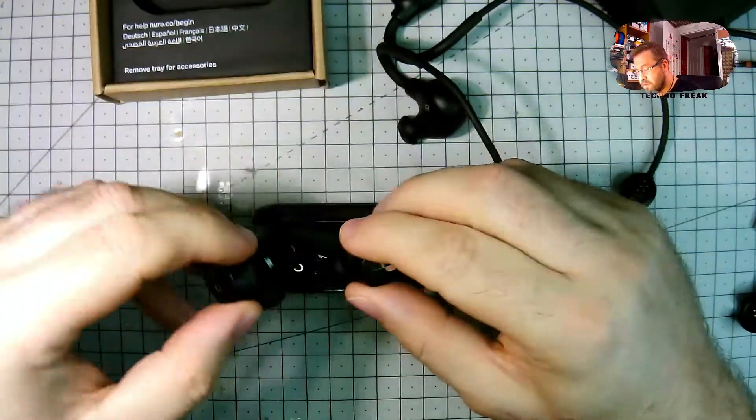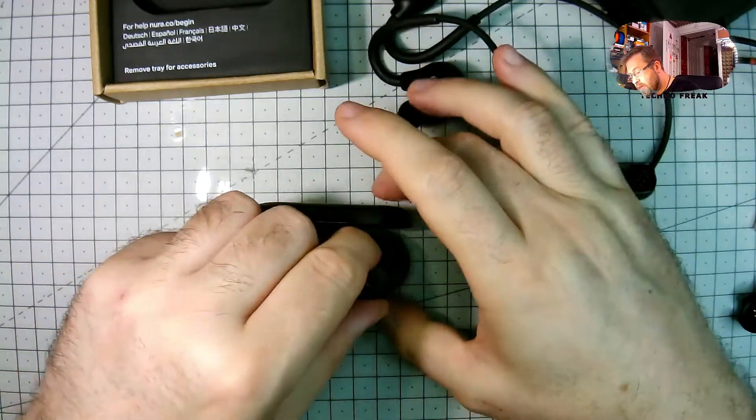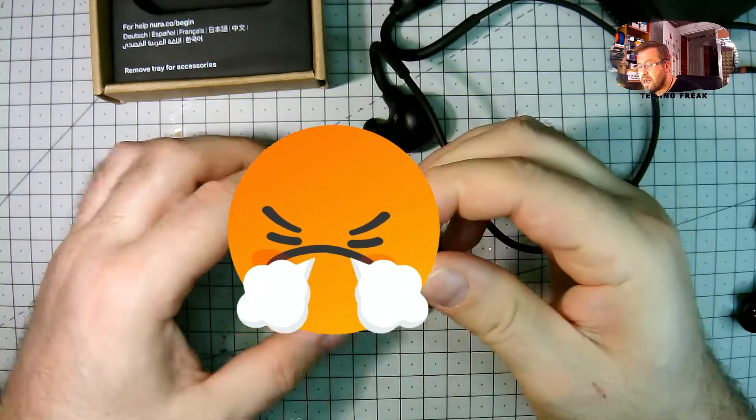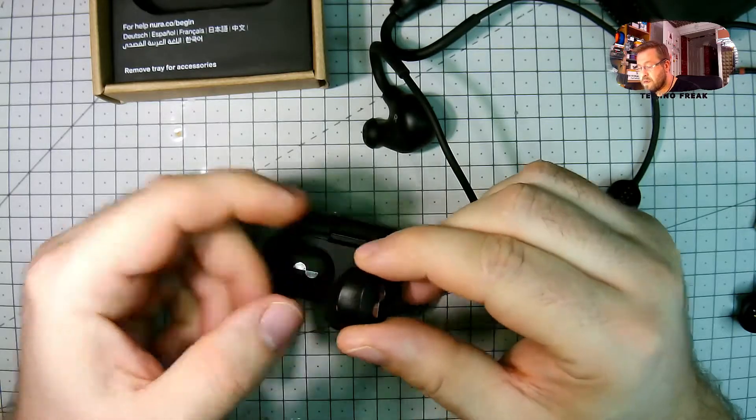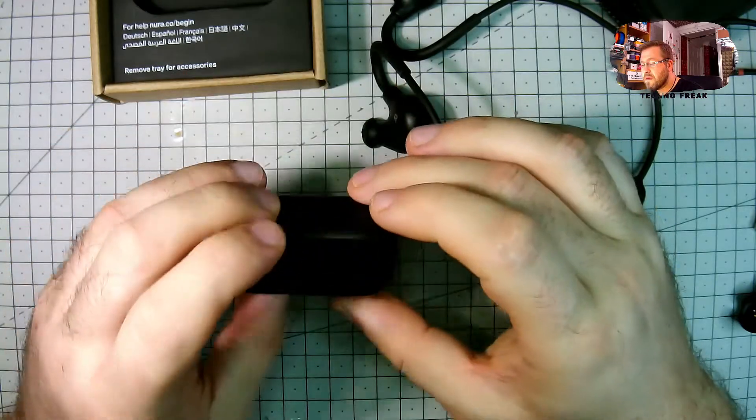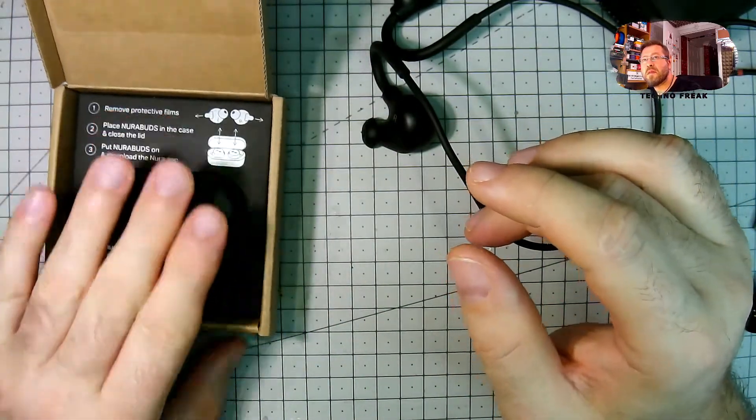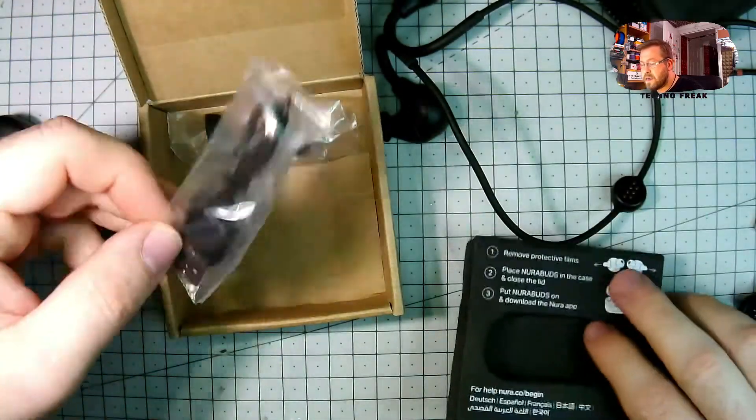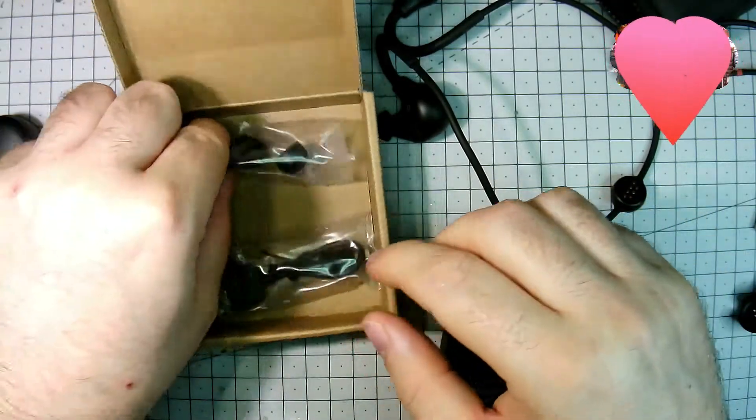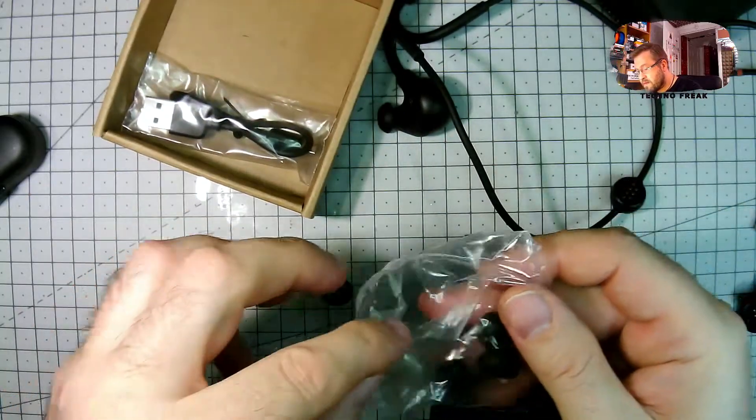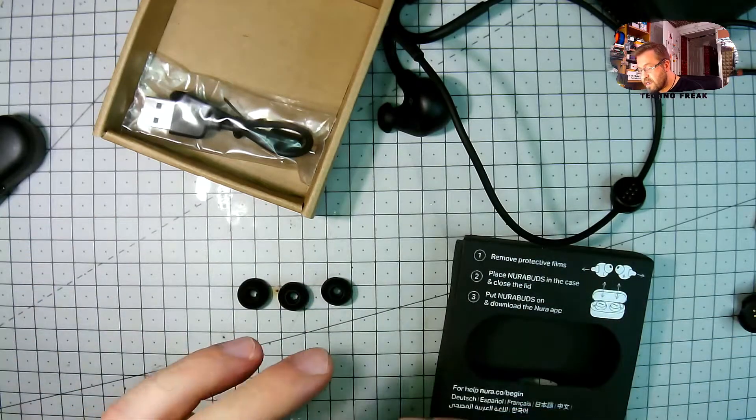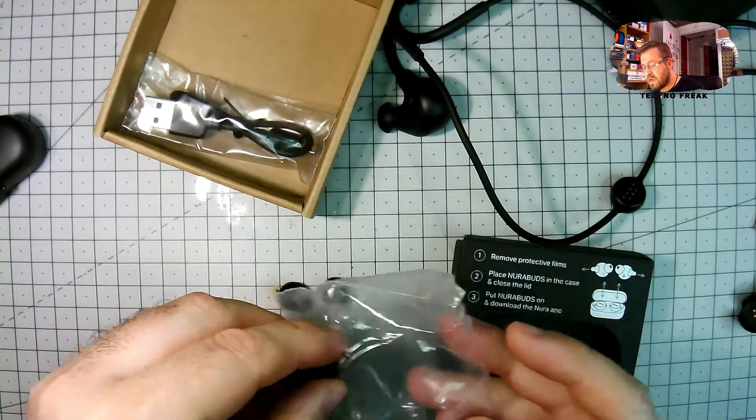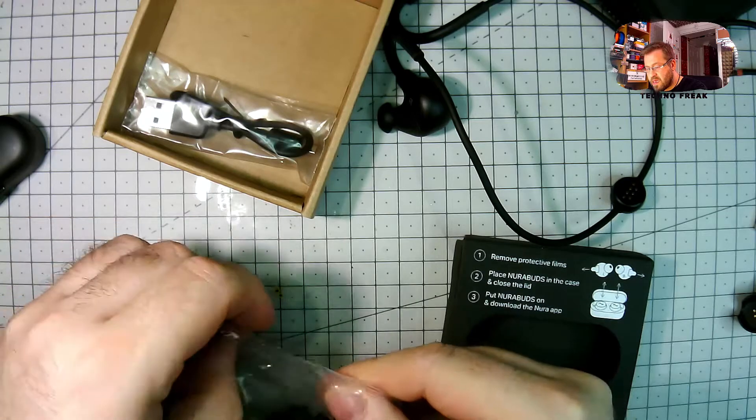But unfortunately, you can't create your own sound profile. Which, that's the key feature for these Nura products. Because when they started, they said you create your own, the best experience, sound experience. Because you create your own profile. The profile which you create using the headphones and a special application and technique to check how you hear the sounds. What is your frequency range and other stuff. Of course, we all unique.